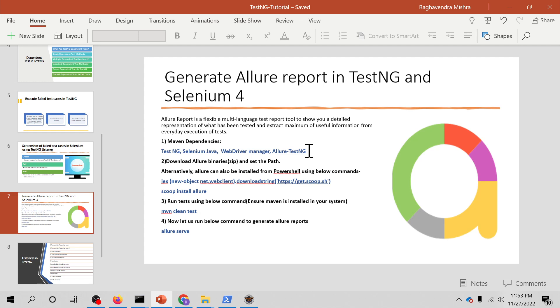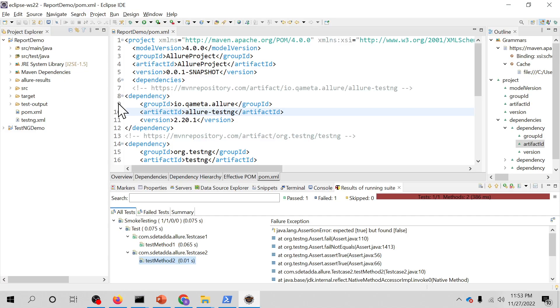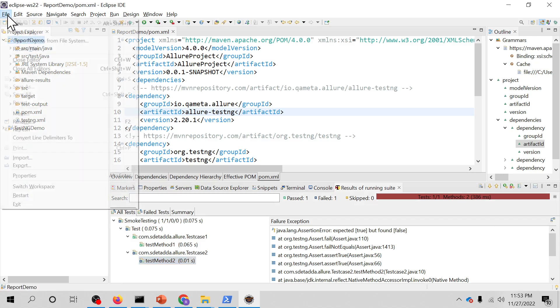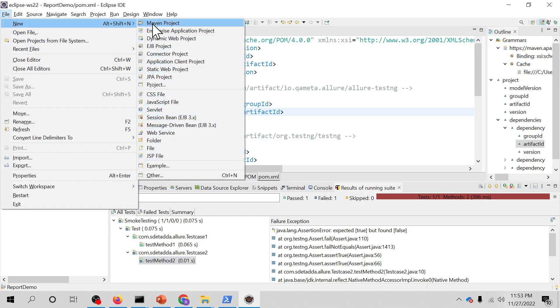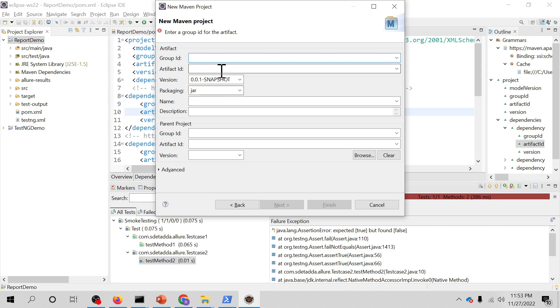Next, we are going to make sure Allure is installed in the system, and then we will run the test and generate the Allure report. So let's go to Eclipse and see how Allure can be configured and a report can be generated. For that, I'll create a Maven project. I'll give it a name: Allure Report Demo.